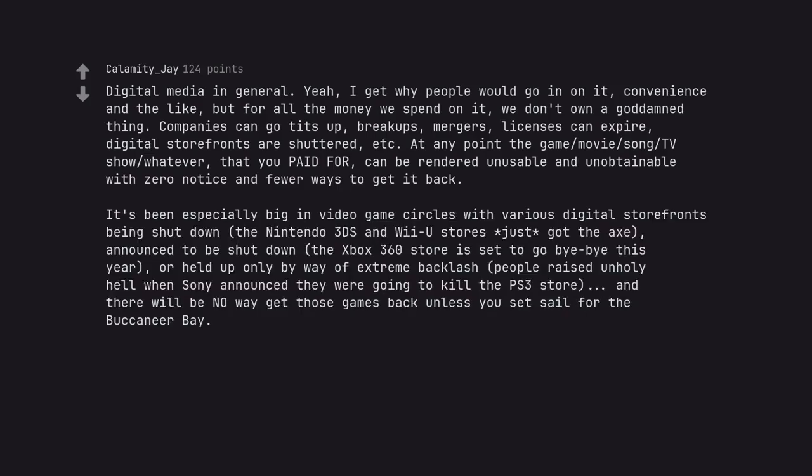It's been especially big in video game circles with various digital storefronts being shut down. The Nintendo 3DS and Wii U stores just got the axe, announced to be shut down. The Xbox 360 store is set to go bye-bye this year, or held up only by way of extreme backlash. People raised unholy hell when Sony announced they were going to kill the PS3 store, and there will be no way to get those games back unless you set sail for the Buccaneer Bay.